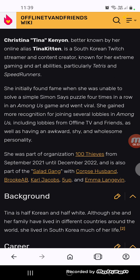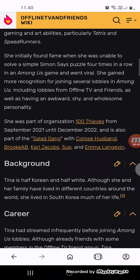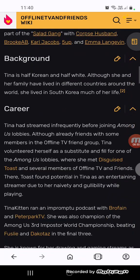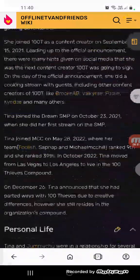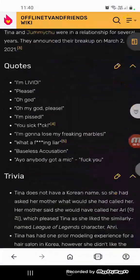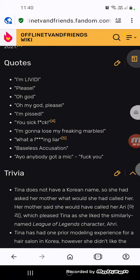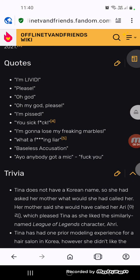She was part of a content season of 100 Thieves from December 2021 until December 2022 and is also part of the Solid Gang with Corpse Husband, Brooke A.B., Sykkuno, Five Up, and Emma Langevin. Let's read the other things.